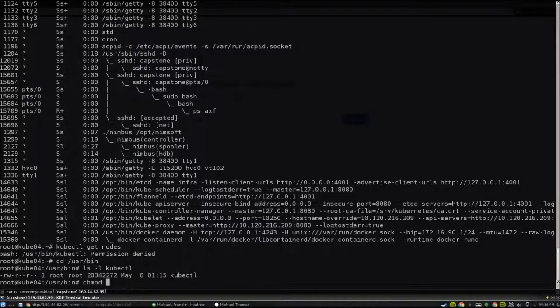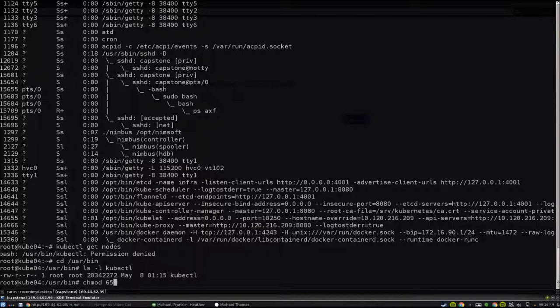You can see I'm looking at the process list on our first node here, Kube4, and it kind of shows you some of the processes that are running.